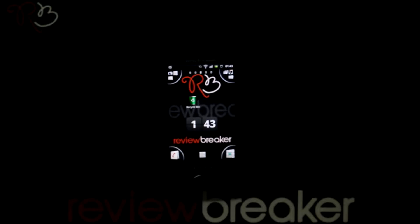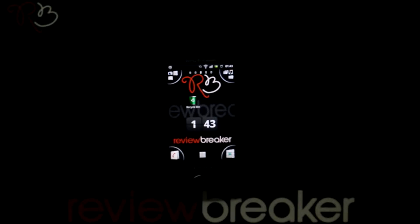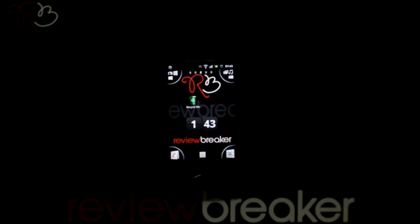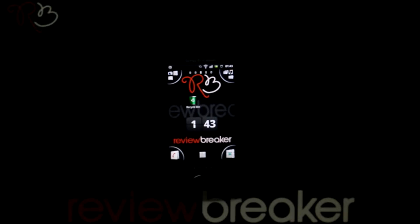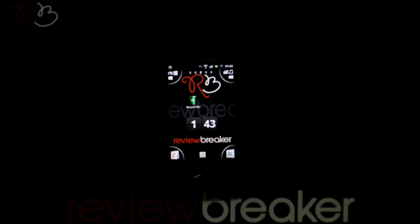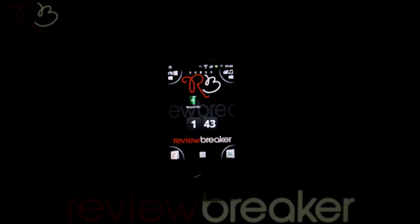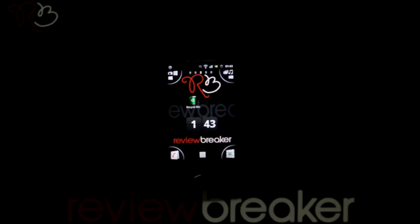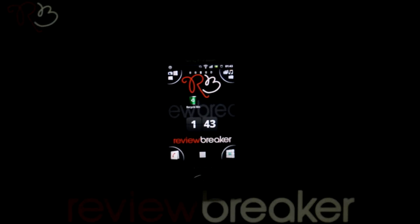Hello, welcome to Review Breaker. I'm going to walk you through the Recycle Bin application available in the Android Market for free.